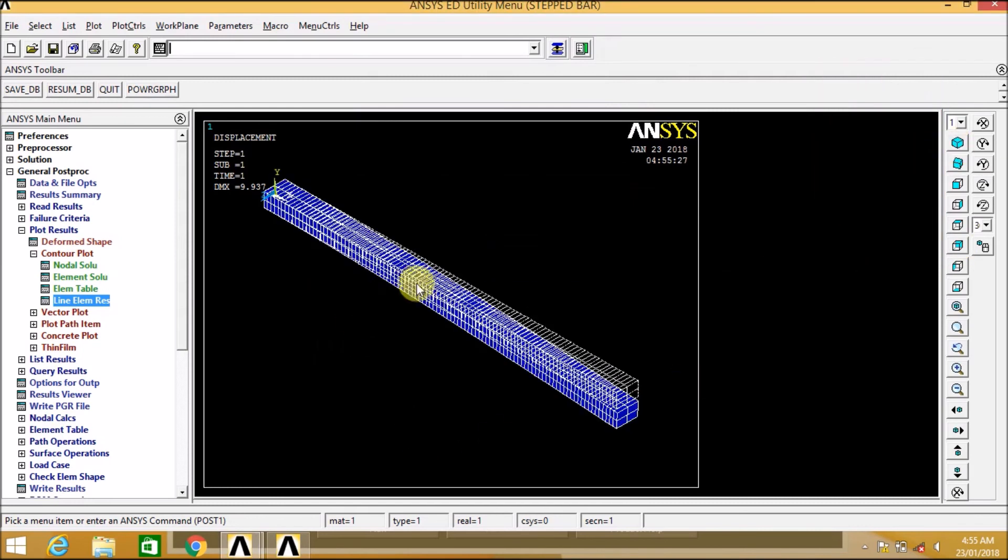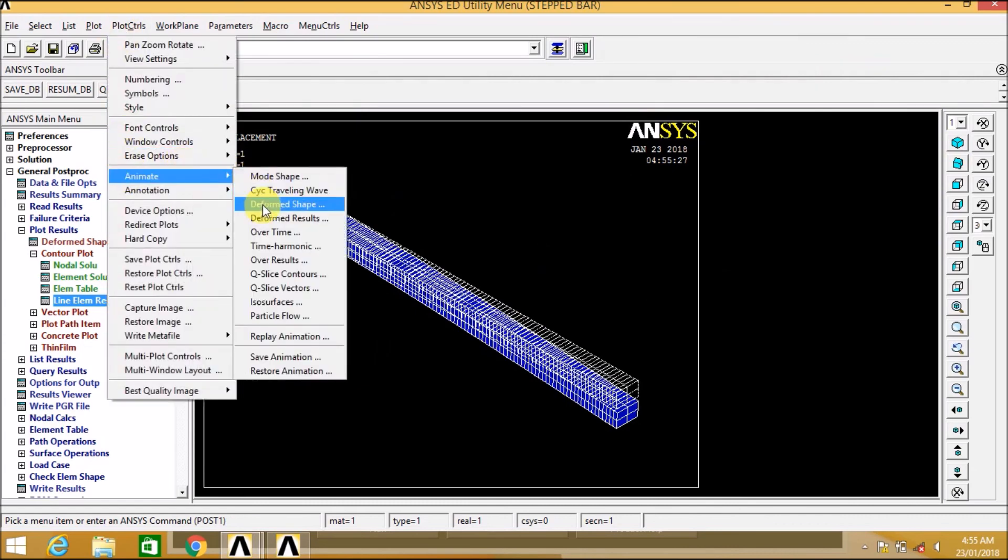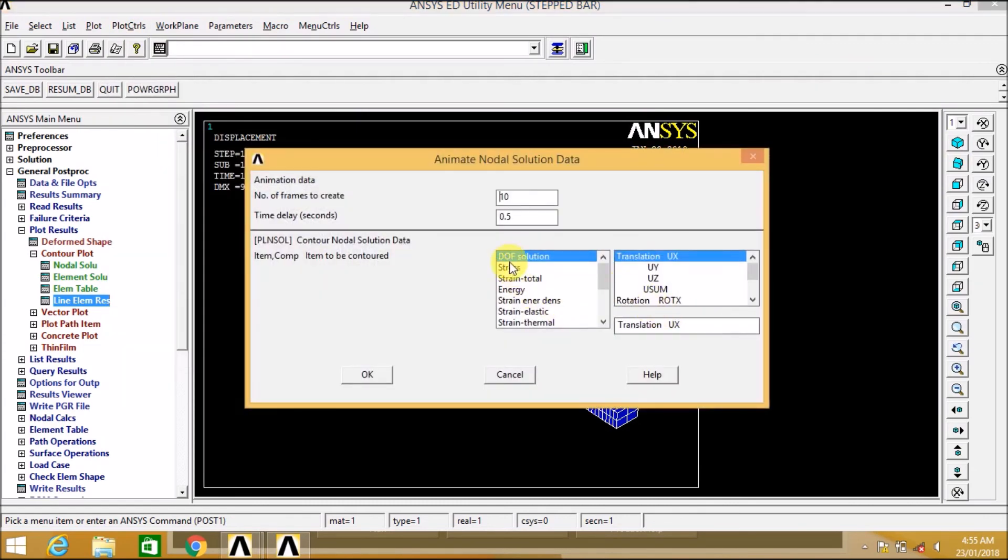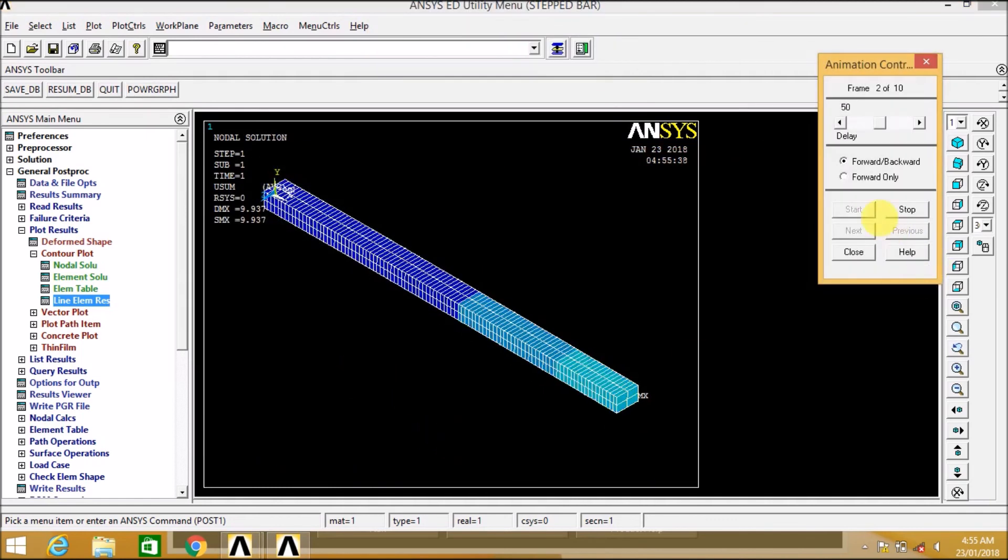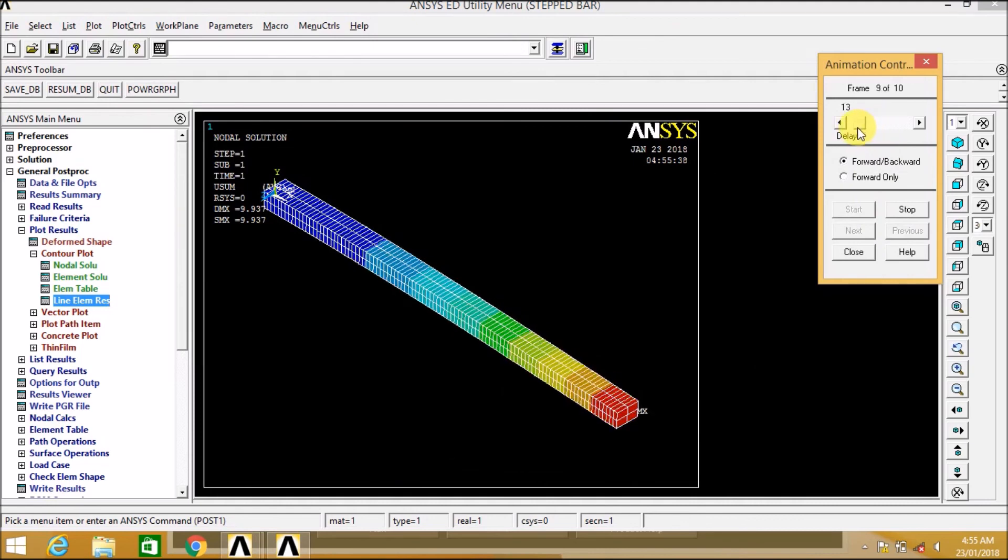We are clicking on isometric view. Now let us go to deform result. There we can see the animation. Now again go to deform result.